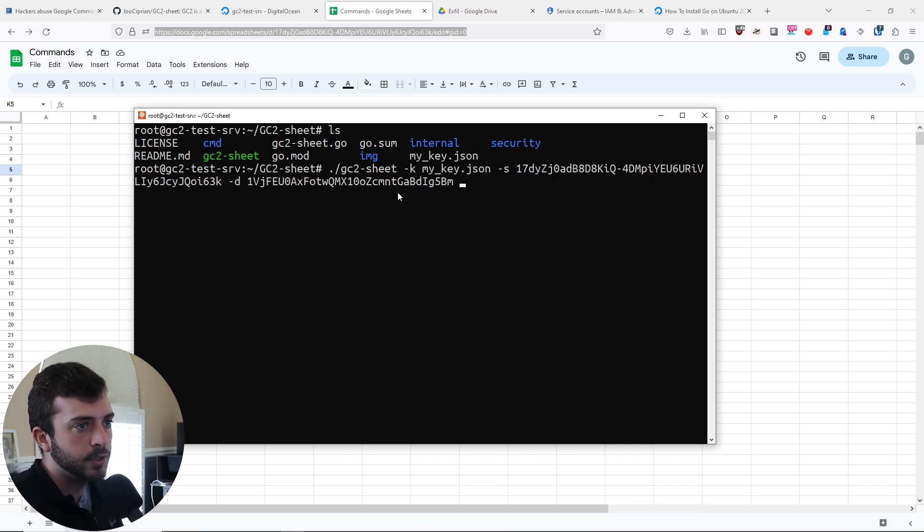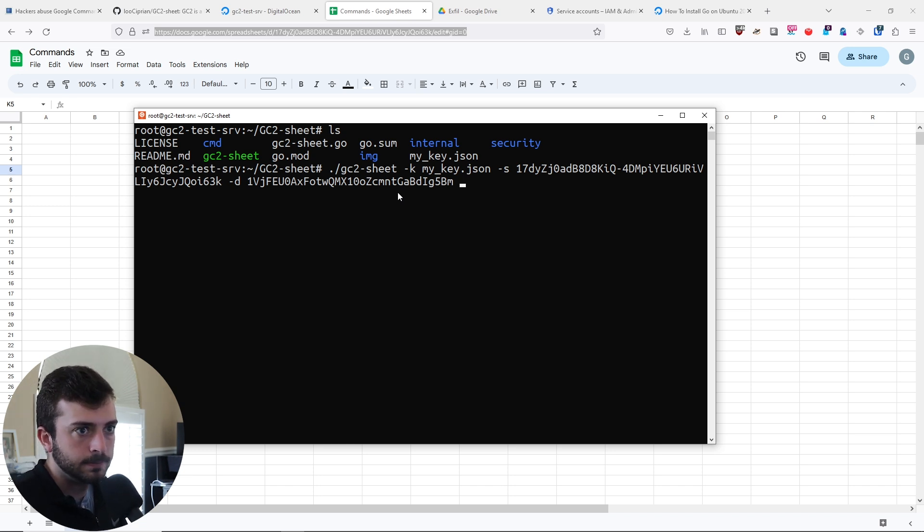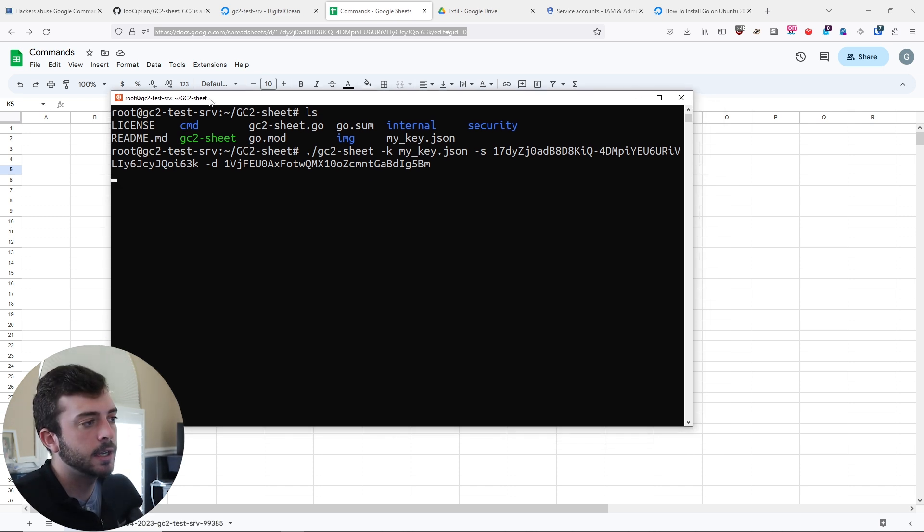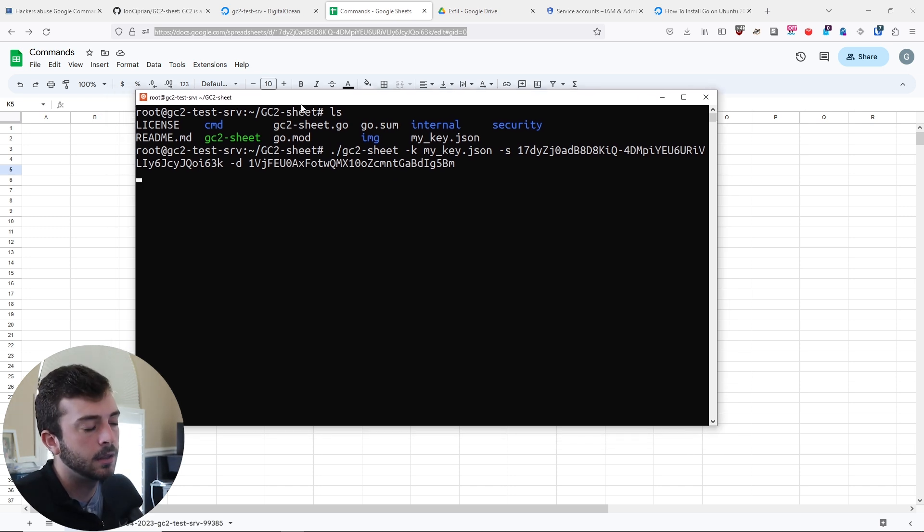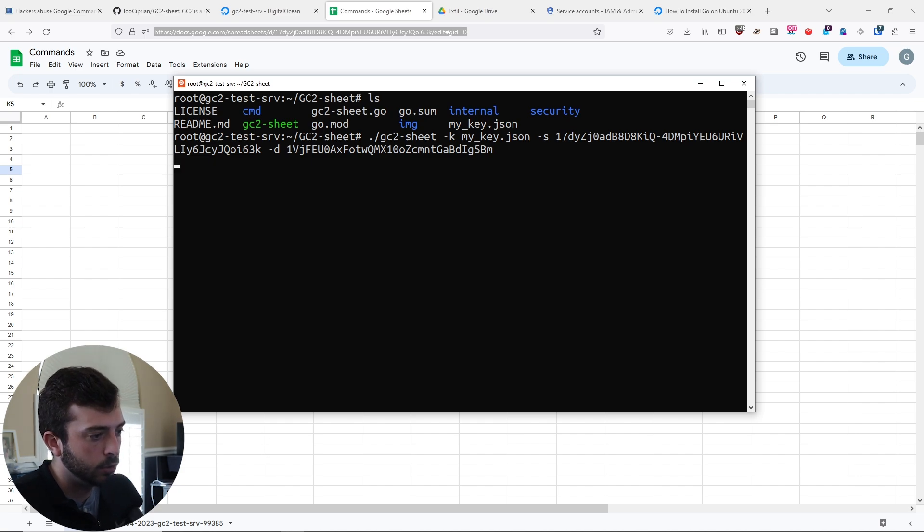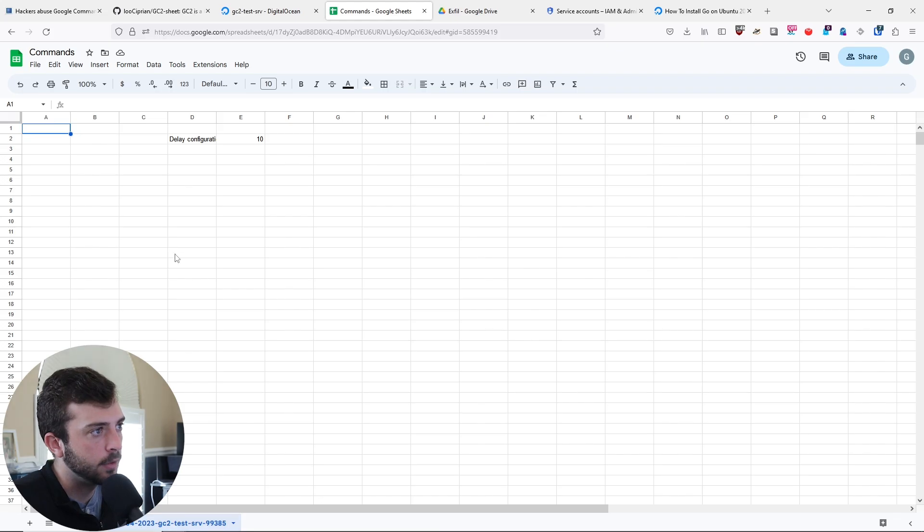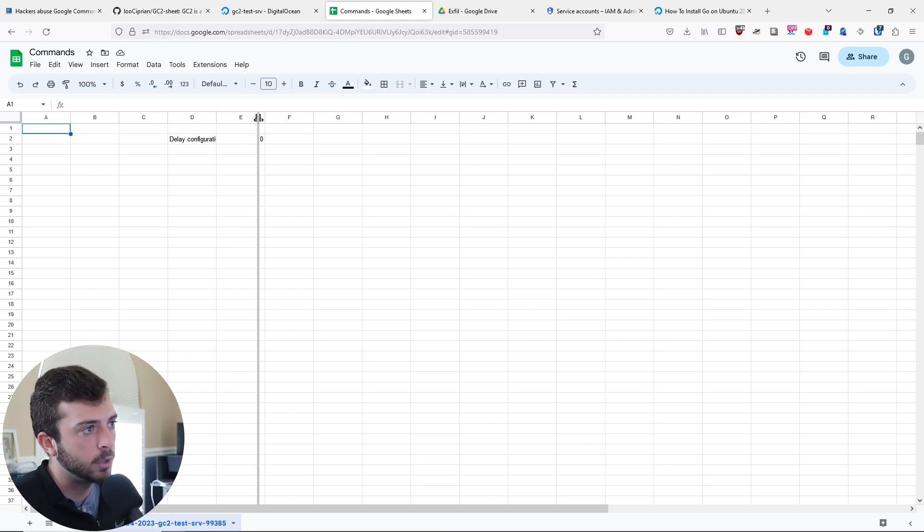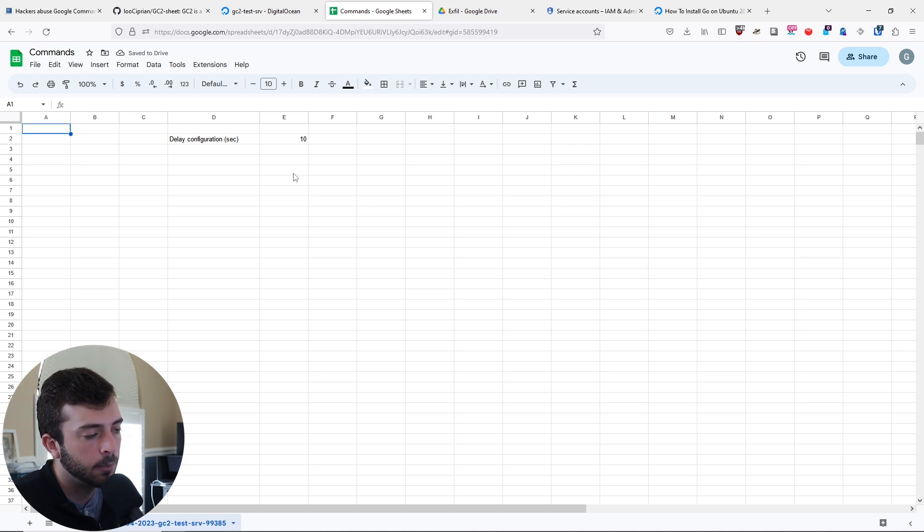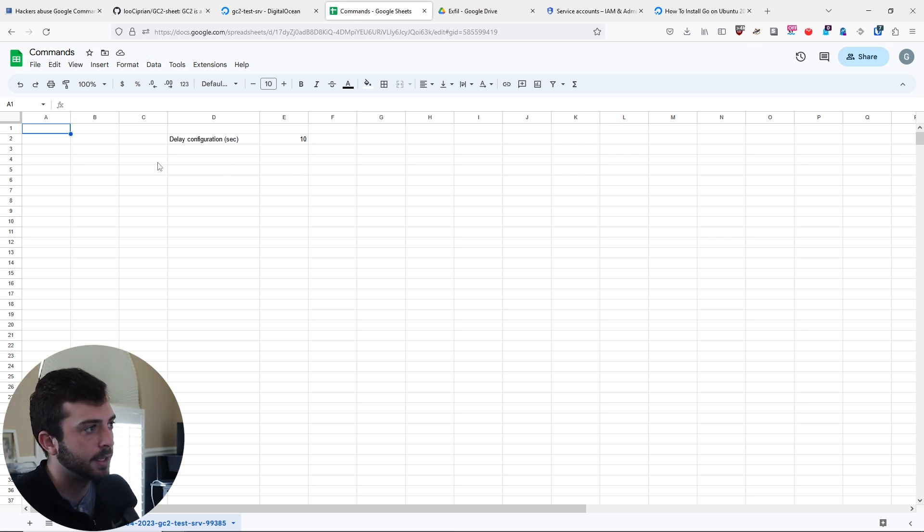At this point, this should launch. You're not going to see anything on the screen here, but if you actually go to your Google sheet, you're going to see that a new sheet was created. The delay configuration at this point is 10 seconds, so it's going to probe or look for new commands every 10 seconds.